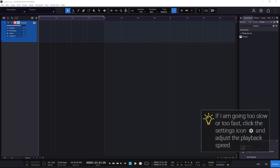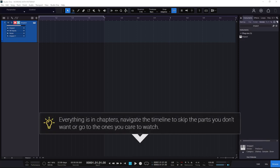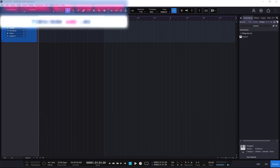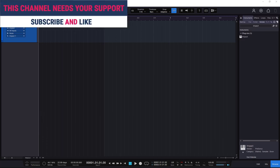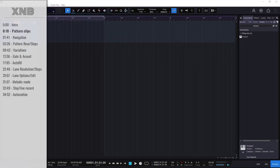Welcome to a new guide on working with patterns in Studio One. Everything in this guide is in chapters, so if you look at the description or the timeline you can jump to a section or skip the ones you don't want. If you like this guide, like and subscribe, and if you have the money you can buy me a coffee — everything is in the description. Let's begin.